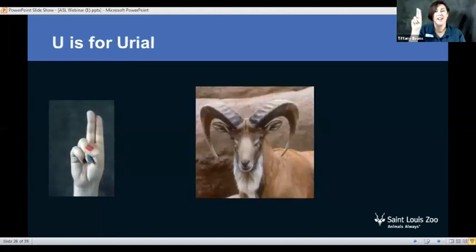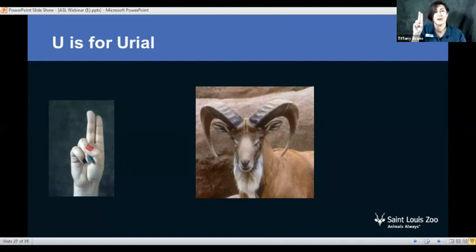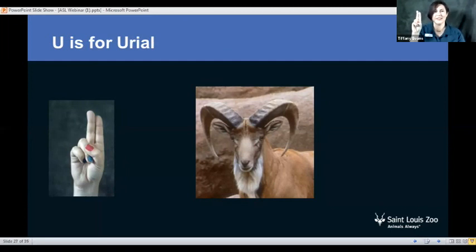Next up we have U for uriel. There aren't many zoos that have uriels. So when our zoo opens back up, you should definitely go up to the Red Rocks area and check out our uriels. With uriels, the male that has the biggest horns is going to be the leader. So that's a little fact about uriels — U.